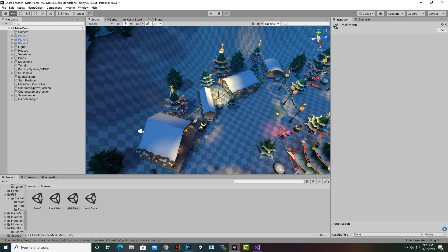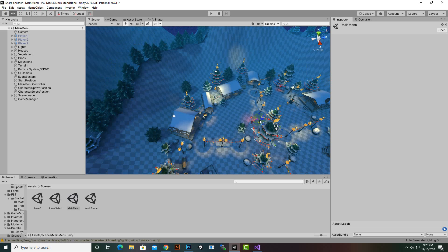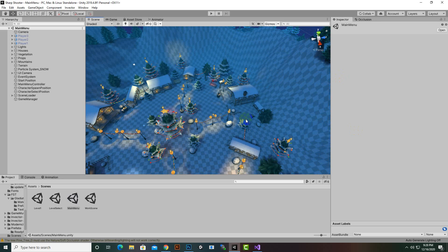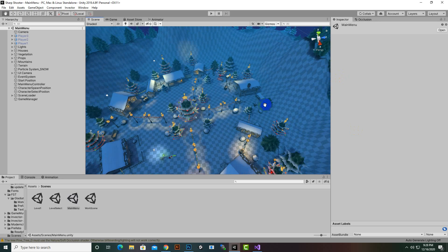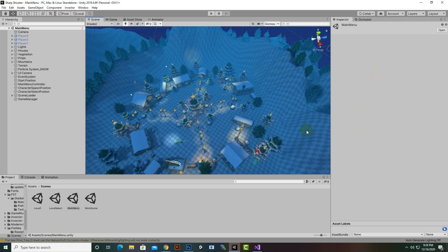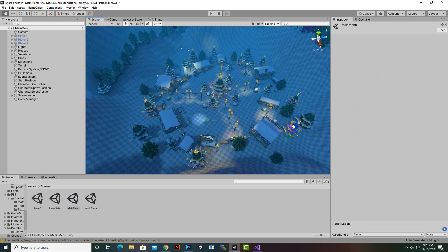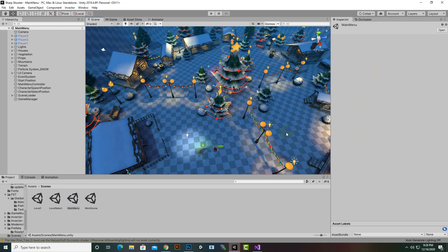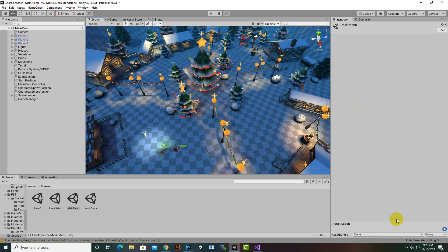In the next video we will move further and spawn our player in Level 1 as well. We will actually create a level selection menu — a very different type of menu from what we've created in the past. Let's meet in the next video, goodbye.